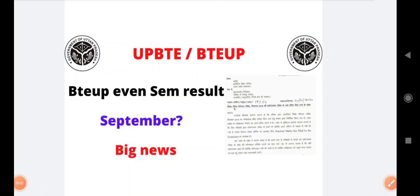I am going to give you an update in this video of UPBTE. As you all say, the result of UPBTE has not yet come. The result of the even semester is pending.